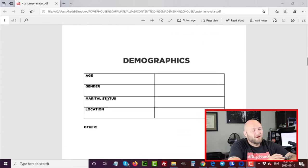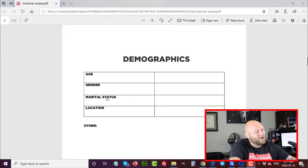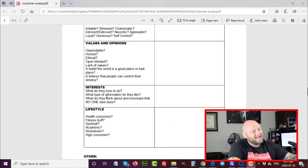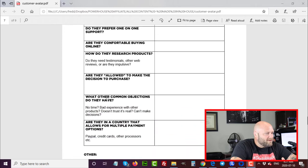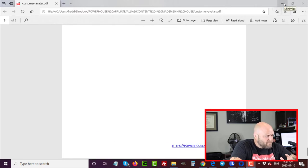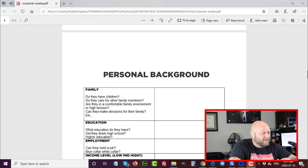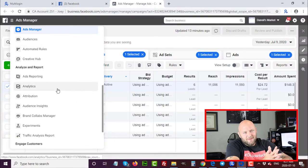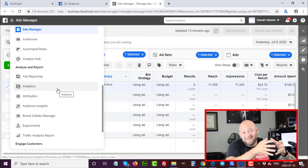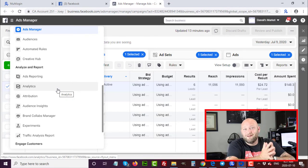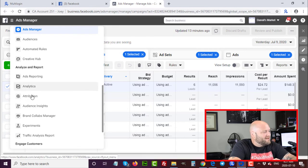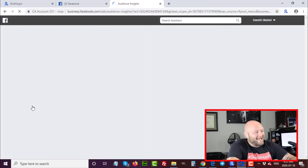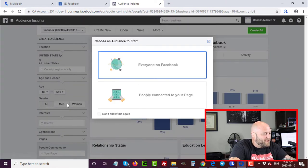Now let's talk about the tools we can use to actually find this information and fill in all these sections so we know exactly who we're talking to and can give the right message to the right people. The first tool I recommend is free — Facebook Audience Insights. It's a great tool that tells you everything about people on Facebook, since pretty much most of the world is on Facebook right now.